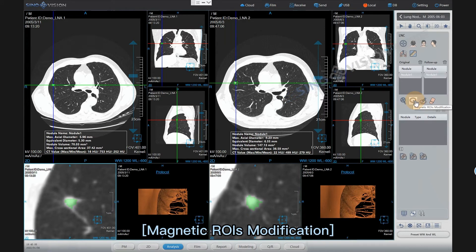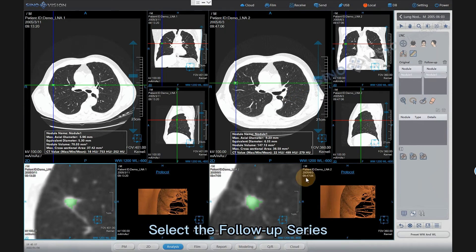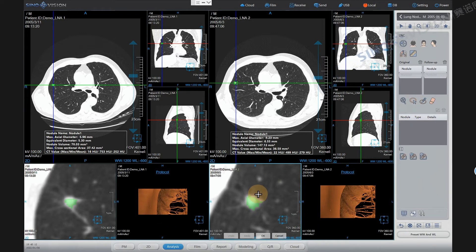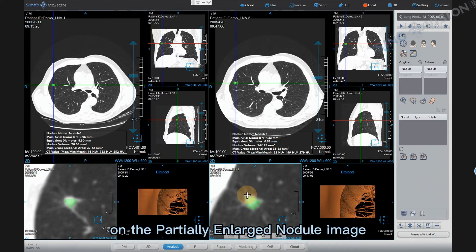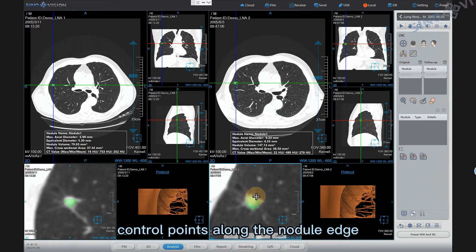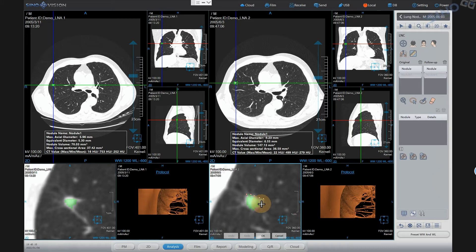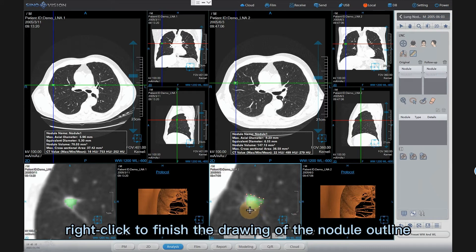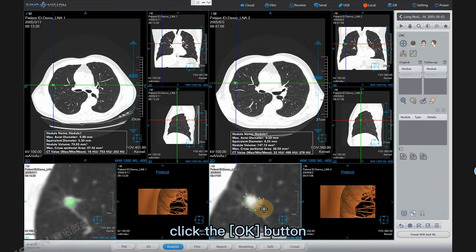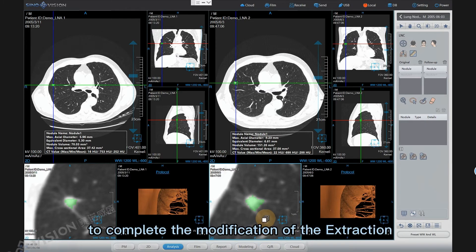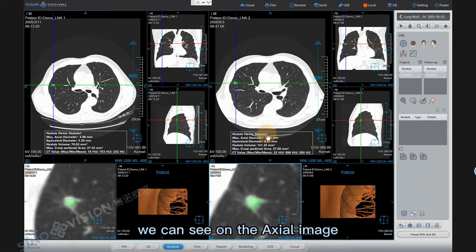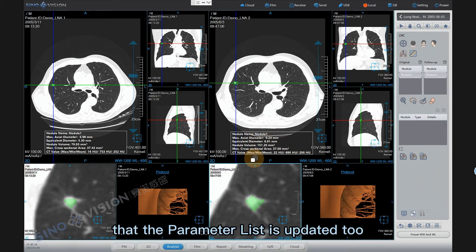Magnetic ROIS modification: Select the follow-up series, then click the Magnetic ROIS modification icon. On the partially enlarged nodule image, left-click to place control points along the nodule edge. Right-click to finish drawing the nodule outline. Click the OK button to complete the modification of the extraction. On the axial image, the parameter list is updated too.